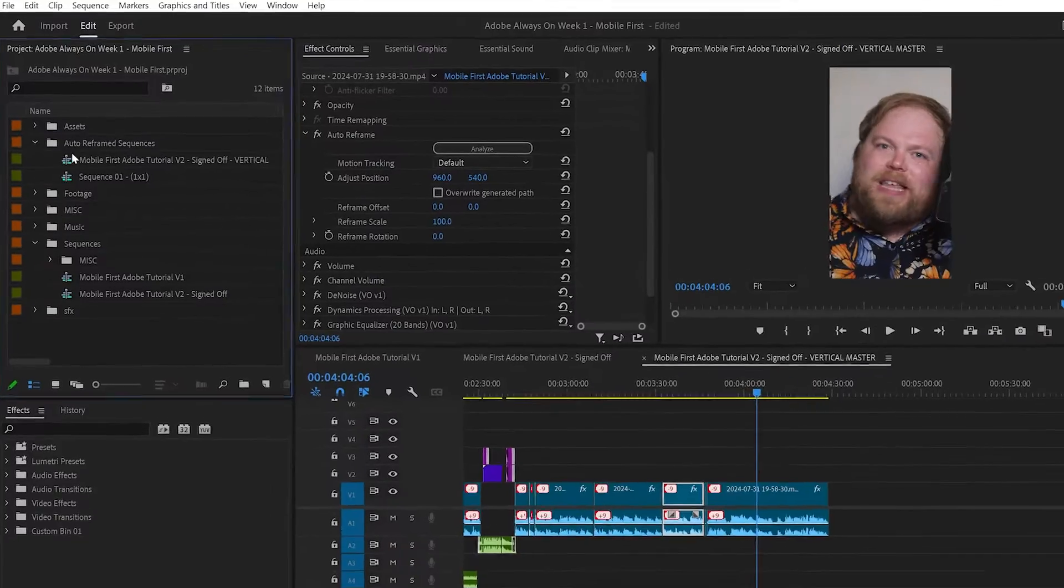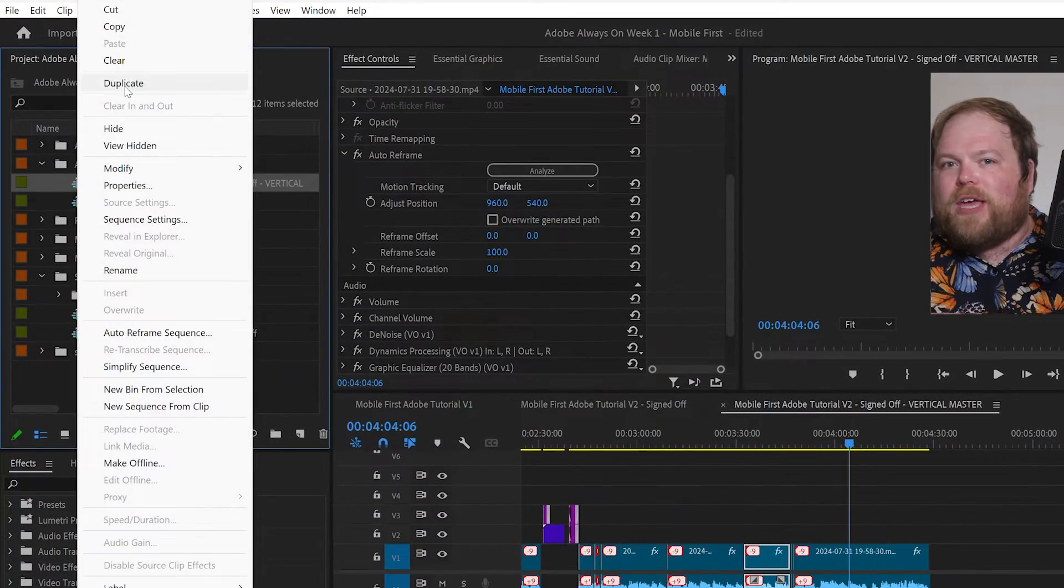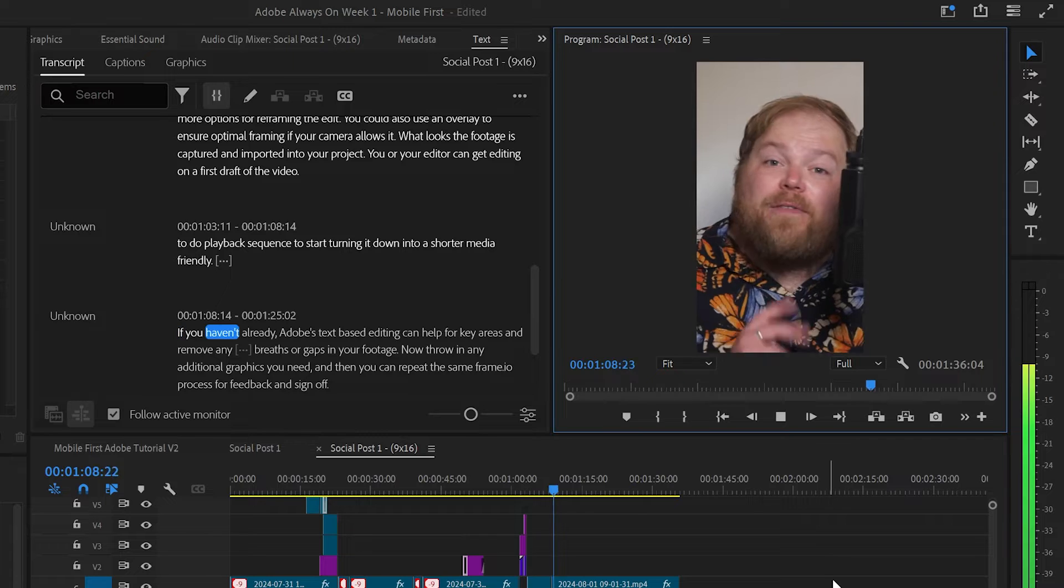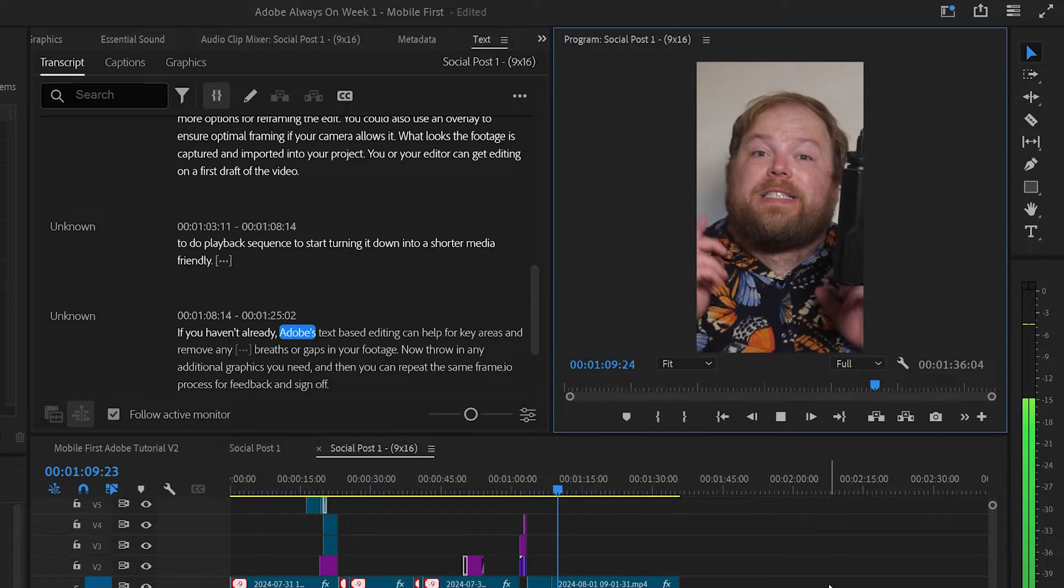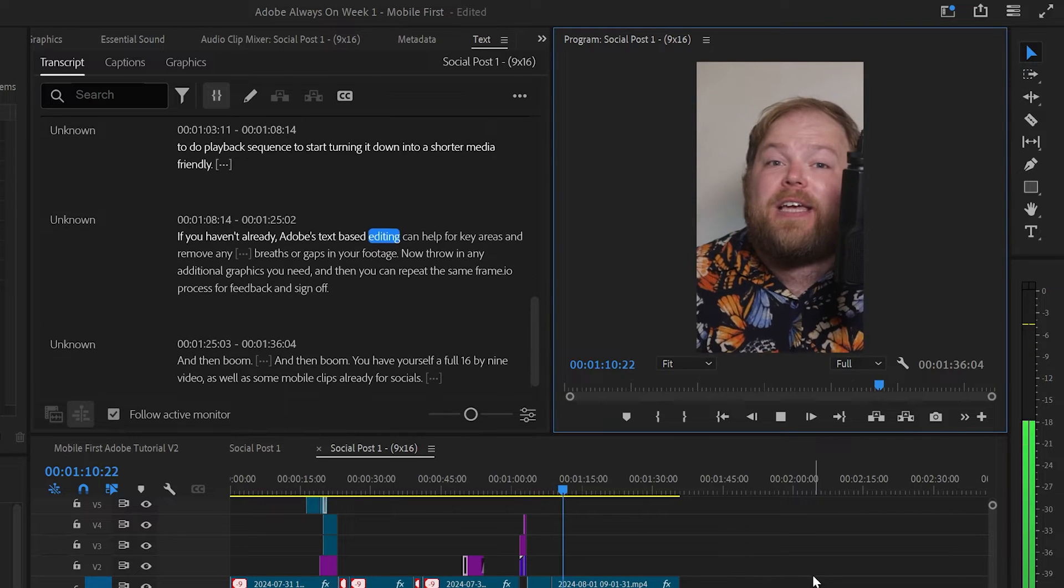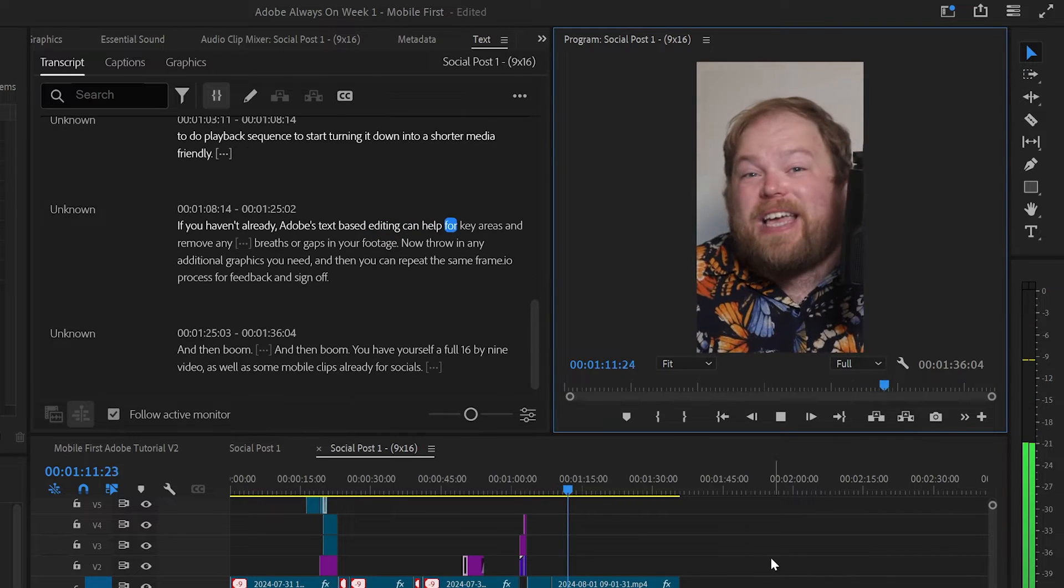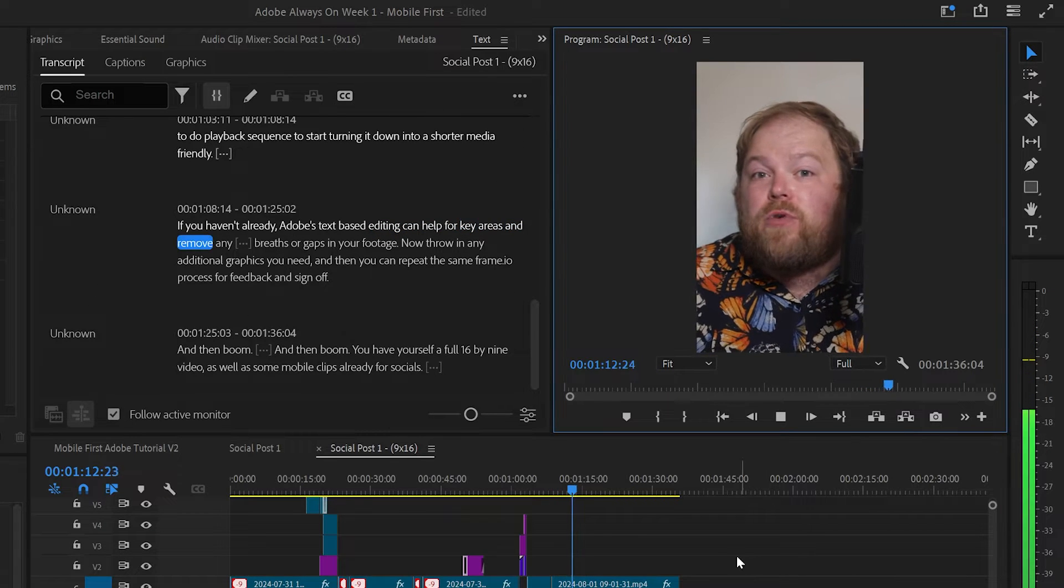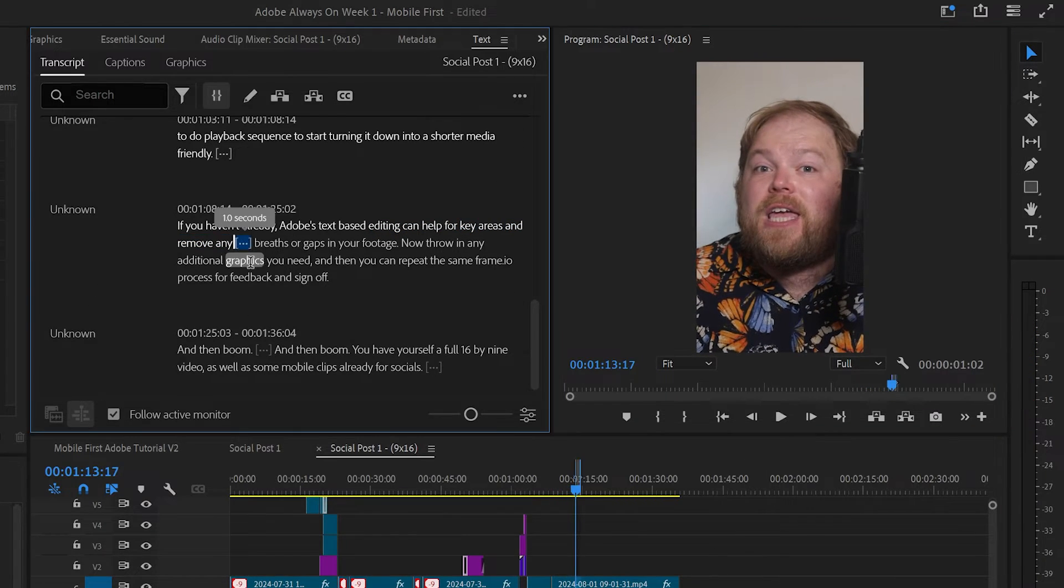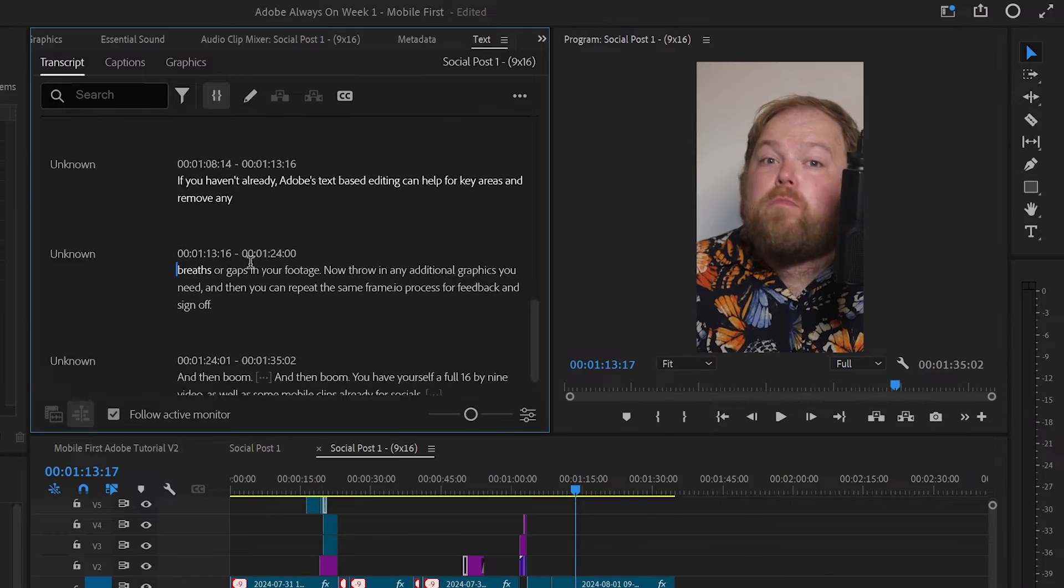With that vertical master video all reframed and ready, duplicate that sequence to start trimming it down into its shorter social media friendly length. If you haven't already, Adobe's text-based editing can help flag key areas and remove any gaps in your footage, but that's a tutorial for another day.